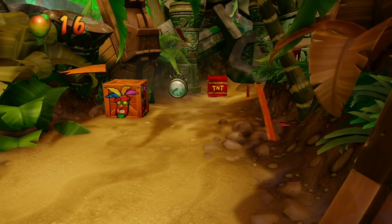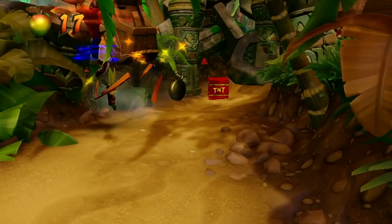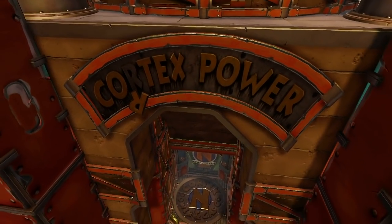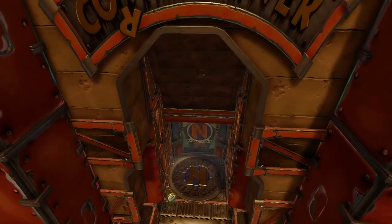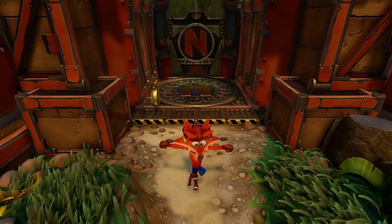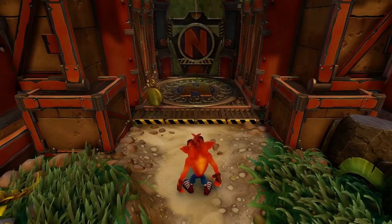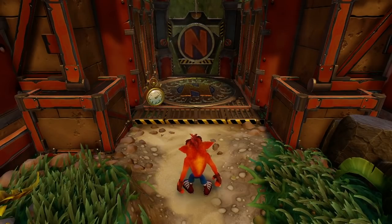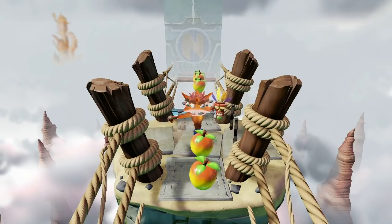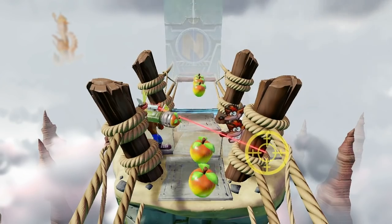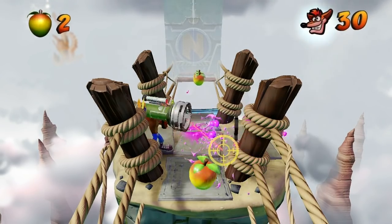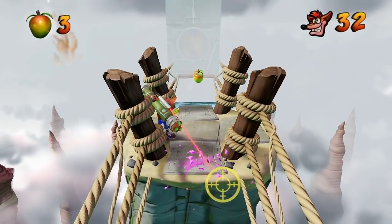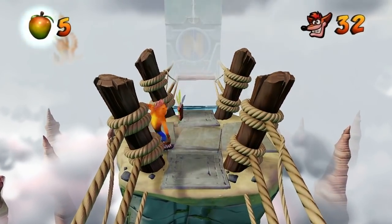As a side note, because N-Sanity Beach and also Cortex Power spawn you in differently to any other level in the game using this animation, if you import either of their main level files into another level, you can get around the problem that we have with not spawning correctly when you set Crash 1 levels as Crash 3 levels. So you can actually use all of the Crash 3 superpowers in Crash 1 without having to cheat to respawn like I constantly had to do in my full playthrough.